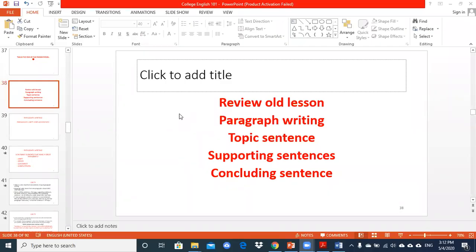Hello everyone, today we come back and learn something new, but before learning something new, let's review our lesson from last week. Okay, what did you learn last week?